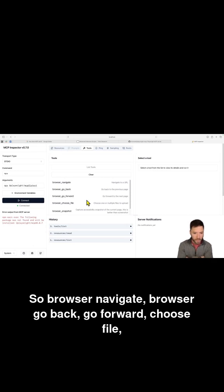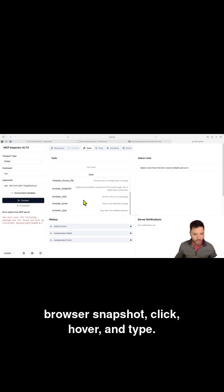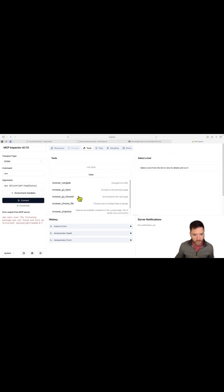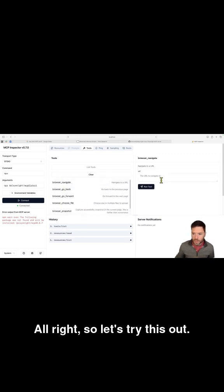And here I can see that this MCP server provides these different options. So browser navigate, browser go back, go forward, choose file, browser snapshot, click, hover, and type. All right.